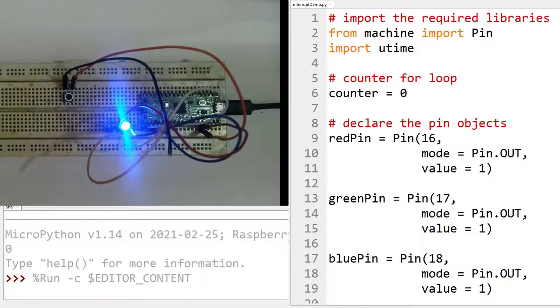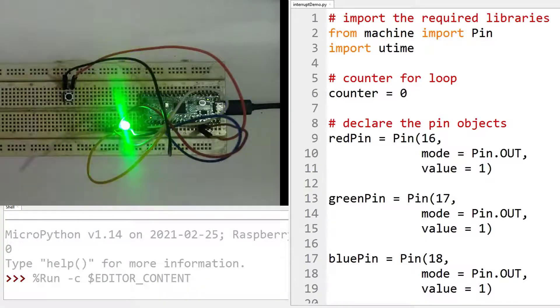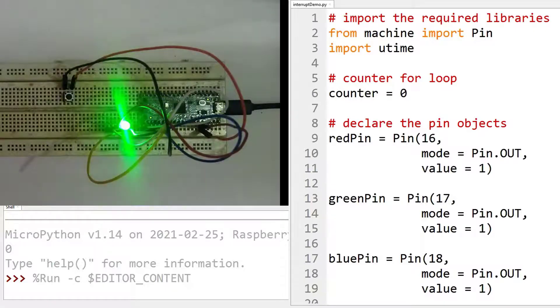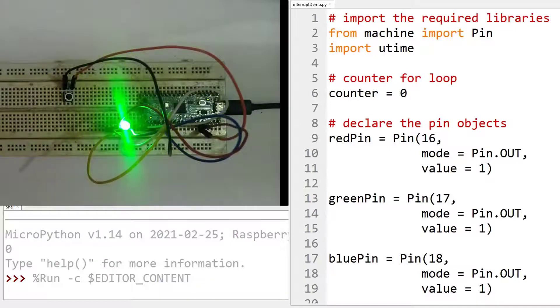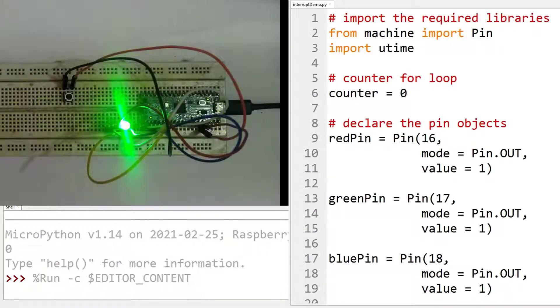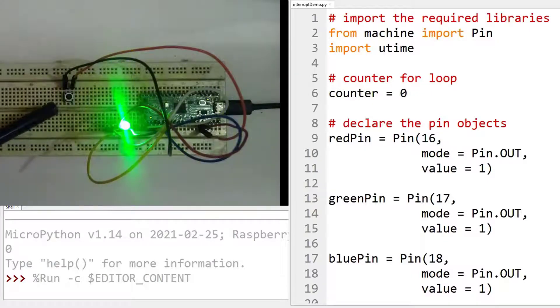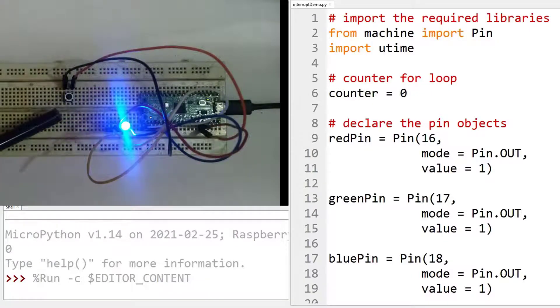So here what we are doing, the main program is blinking the green and the blue LED continuously while there is a push button here. This is the push button. As soon as we press the push button,